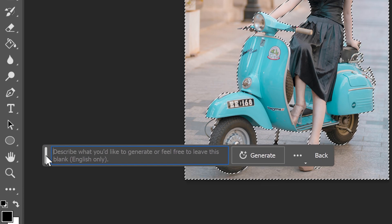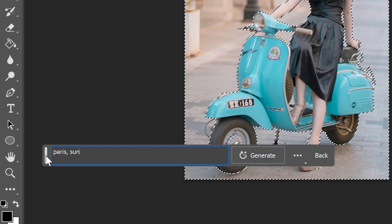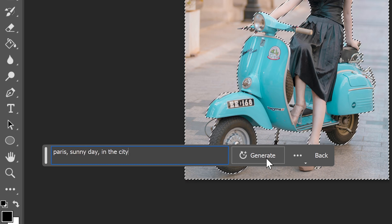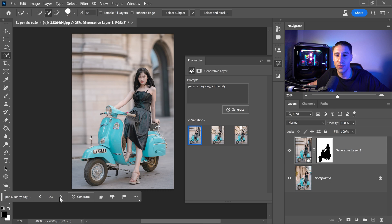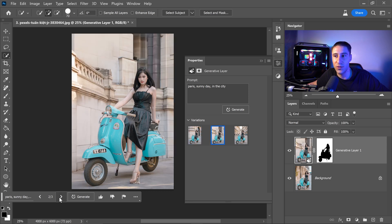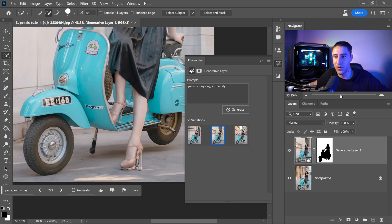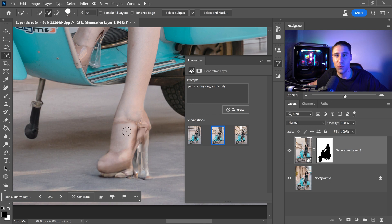And let's say that we want this to be in Paris and we want it on a sunny day in the city. Go ahead and click on generate. You can have a look through each variation and see which one is the best. I mean this one is actually really good. The only thing is you can see the foot kind of looks a bit deformed and the reason for this is because this area wasn't selected.